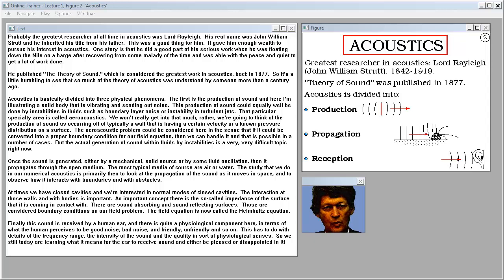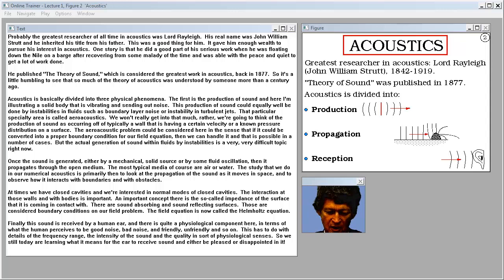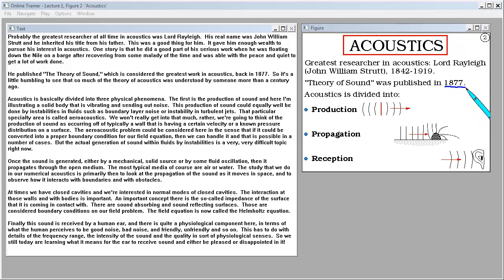Probably the greatest researcher of all time in acoustics was Lord Rayleigh. His real name was John William Strutt and he inherited his title from his father. This was a good thing for him, giving him enough wealth to pursue his interest in acoustics. One story is that he did a good part of his serious work when he was floating down the Nile on a barge after recovering from some malady, able with the peace and quiet to get a lot of work done. He published The Theory of Sound, considered the greatest work in acoustics, back in 1877. It's a bit humbling to see that so much of the theory of acoustics was understood by someone more than a century ago.